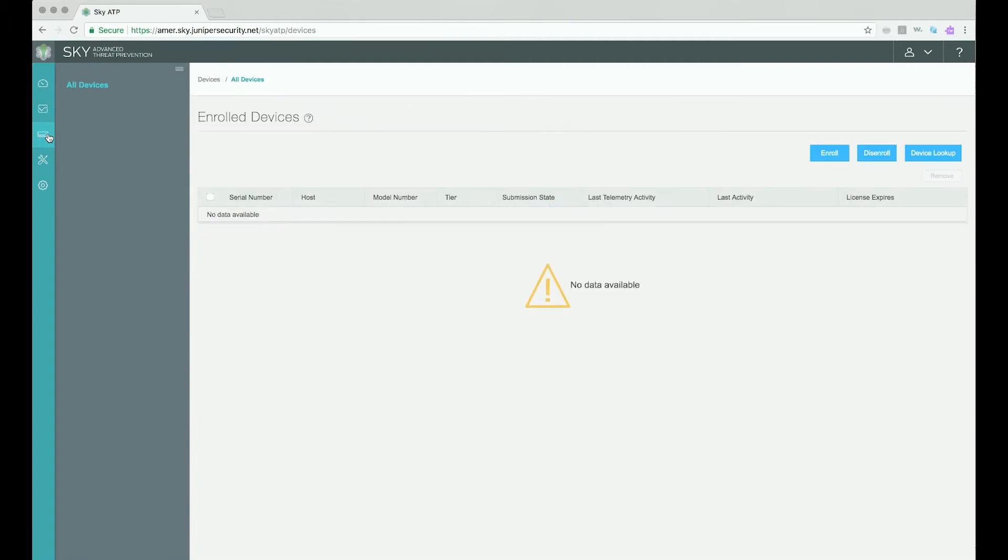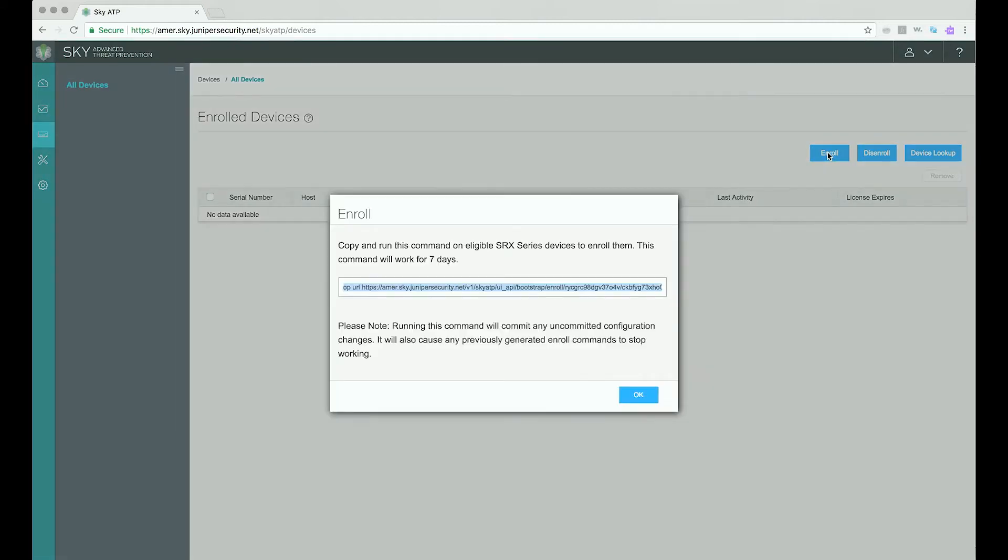The right pane of the window shows all enrolled devices. This will be empty unless you have enrolled devices. To enroll a device, click the Enroll button on the right part of the window.